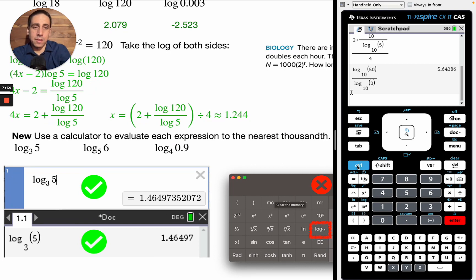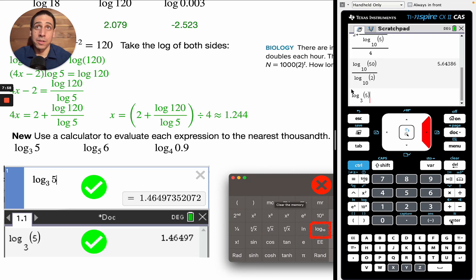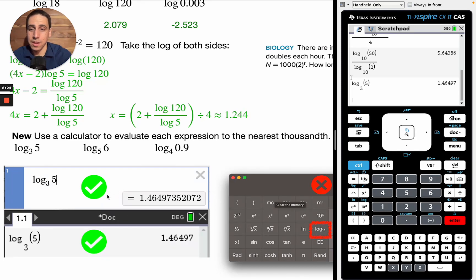On the Inspire, you can type in log and specify whatever base you want — log base 3 of 5, meaning 3 to what exponent gives you 5. It's 1.46497. You can do this easily on the Inspire and on Desmos, but those are two tools you can't use on quizzes and tests in my class. On the Mac scientific calculator and on the Alex calculator, there's only a log base 10 button — no way to type in a different base.